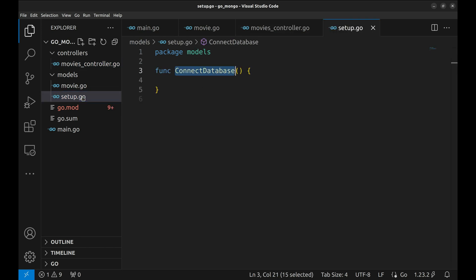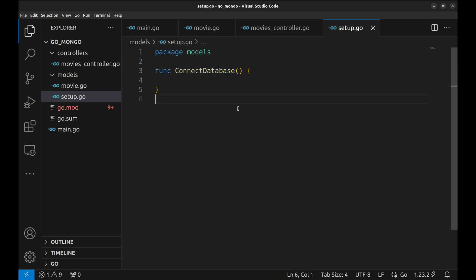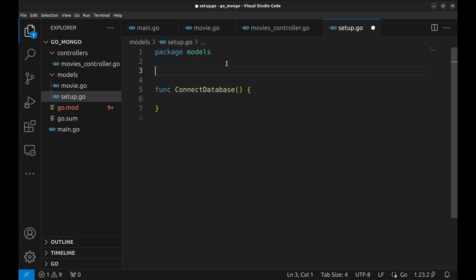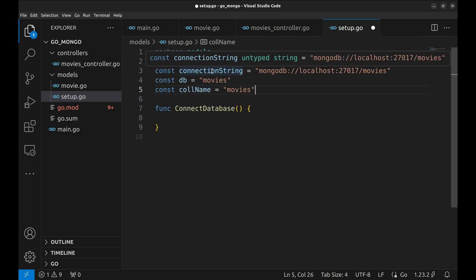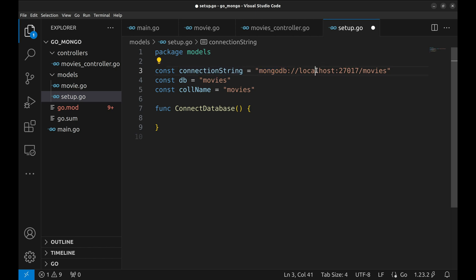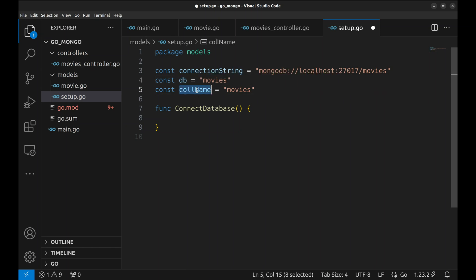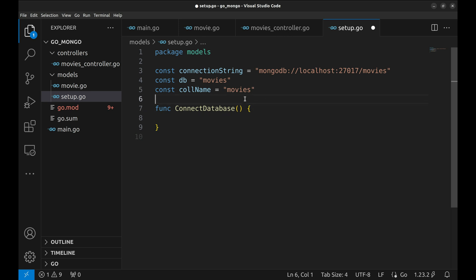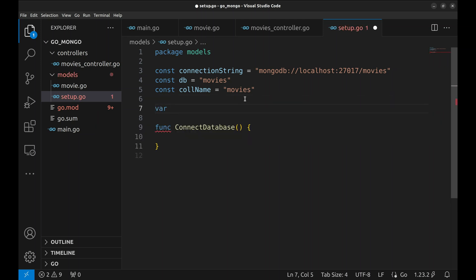Let's start the implementation with the DB connection. Now let's define some constants. The connection string is where our MongoDB server lives. Here we are pointing to a local server running on port 27017, using the movies database. DB and collection names store the database and collection names. Defining these as constants keeps the code clean and avoids hardcoding values. We also declare a global variable MongoClient of type mongo.Client, which will hold the database connection so we can reuse it across our application.